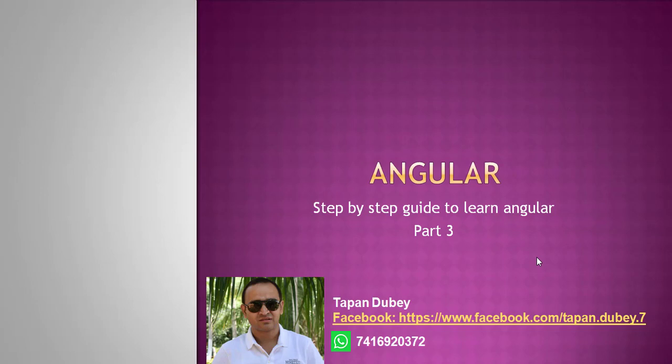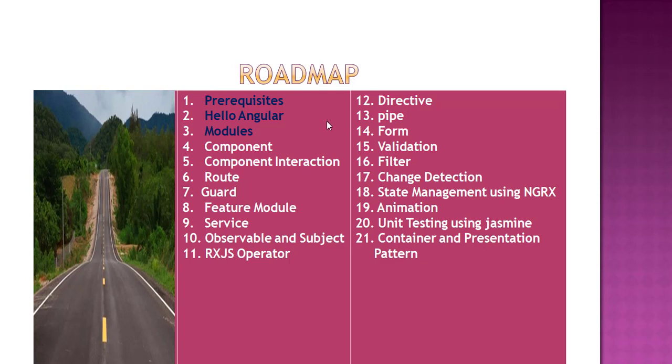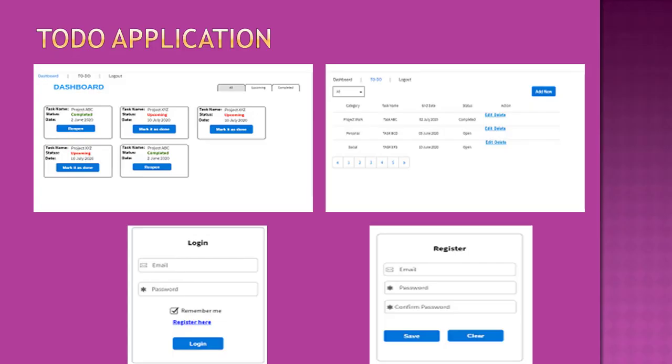Hello, welcome to my YouTube channel. This is part 3 of the Angular step-by-step guide. This is Tapan Dubey, and today we are going to cover modules. For all these topics, I am planning to create one real-time application.